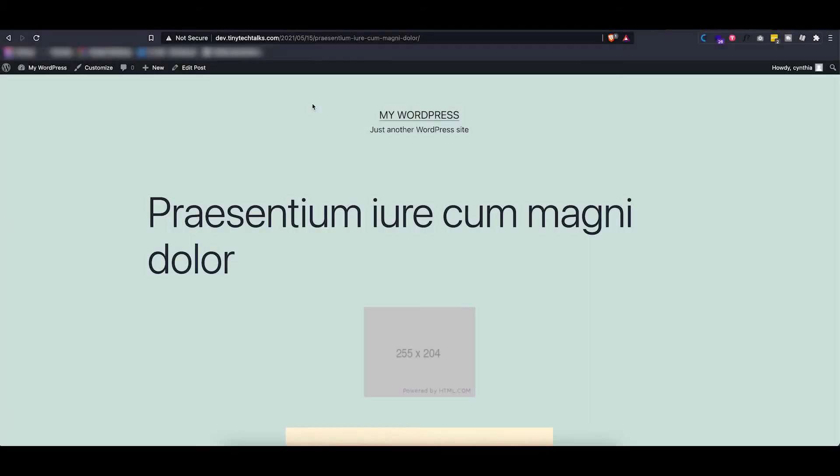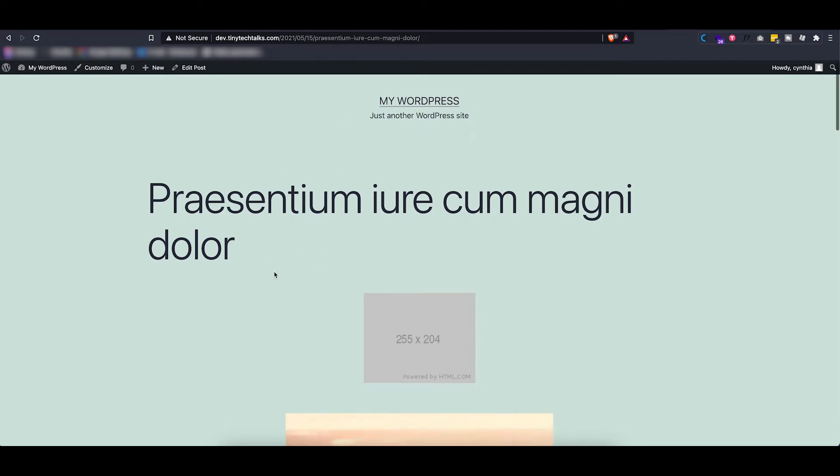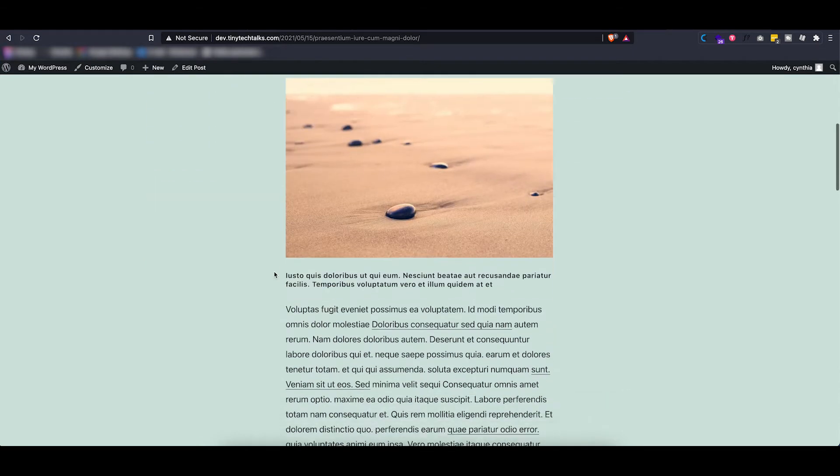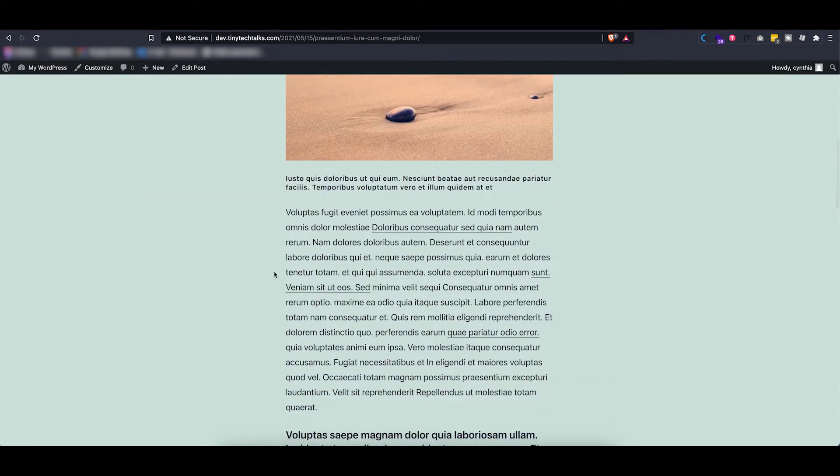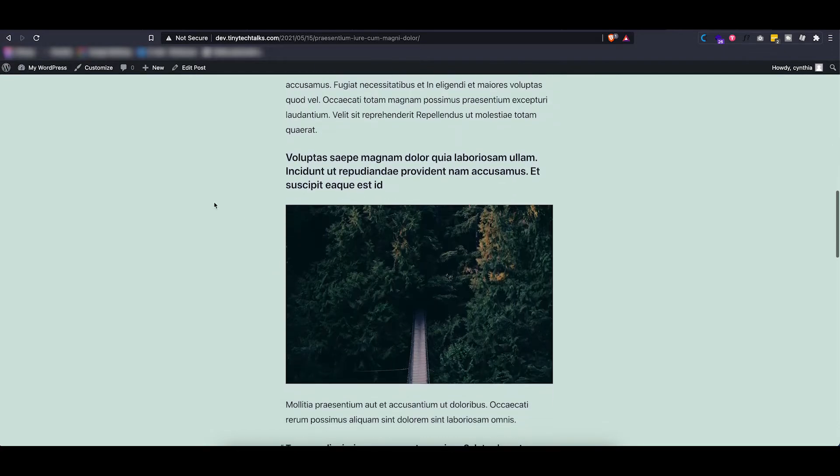To demonstrate what I mean with this, I have a WordPress website right here with some fake or dummy content, and as you can see right now the 2021 WordPress theme is activated.